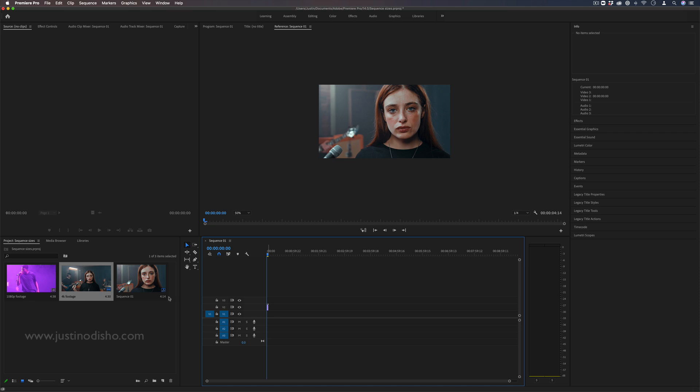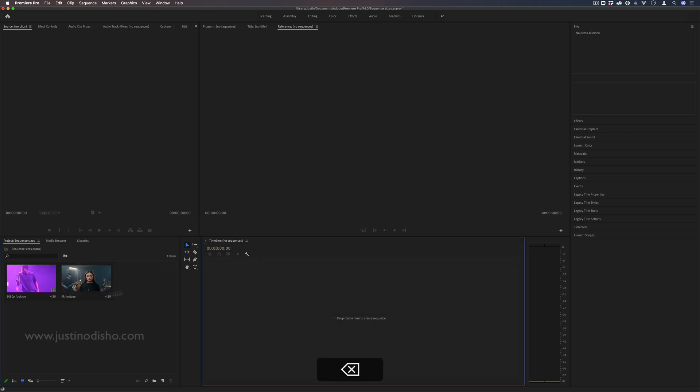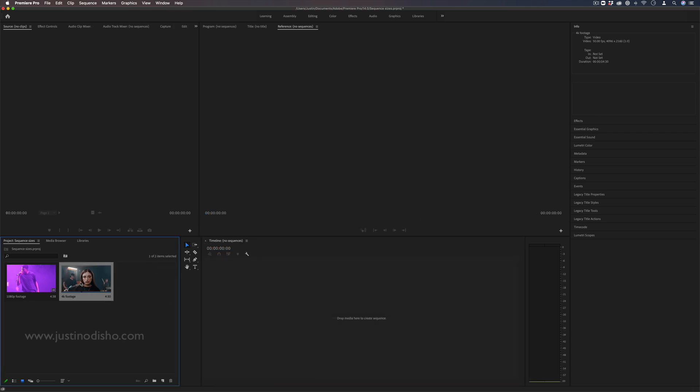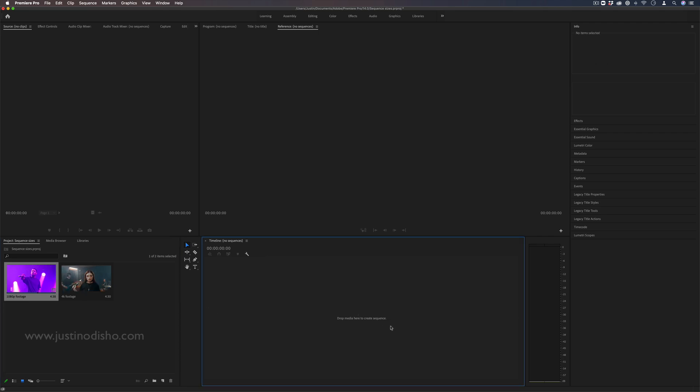I have two clips on the timeline and one of them is 4K and one of them is 1080p. So these are two different size clips. Maybe you're working with different cameras or different size footages and media and there's also a couple different ways to start a new sequence.